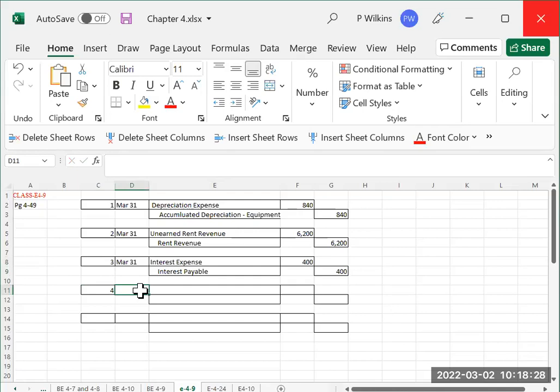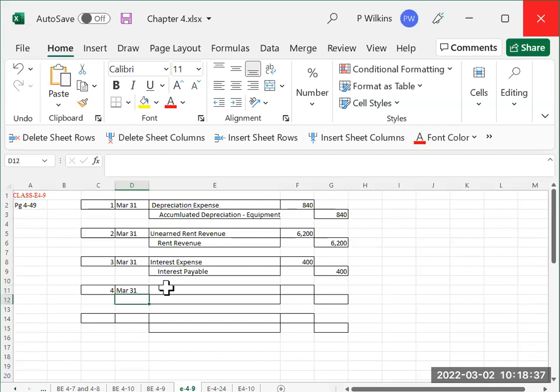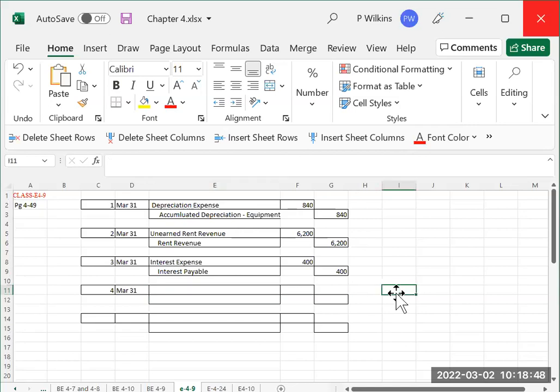Number four, supplies on hand total $850. Supplies on hand total $850. And what's the magic number we're looking for when we deal with supplies? We are looking for how much we used, how much did we use.